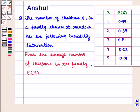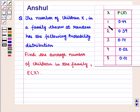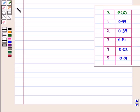Hello and welcome to the session. In this session, we are going to discuss the following question: The number of children capital X in a family chosen at random has the following probability distribution. Find the average number of children in the family, i.e. the expected value of capital X. Now let us start with the solution of the given question.